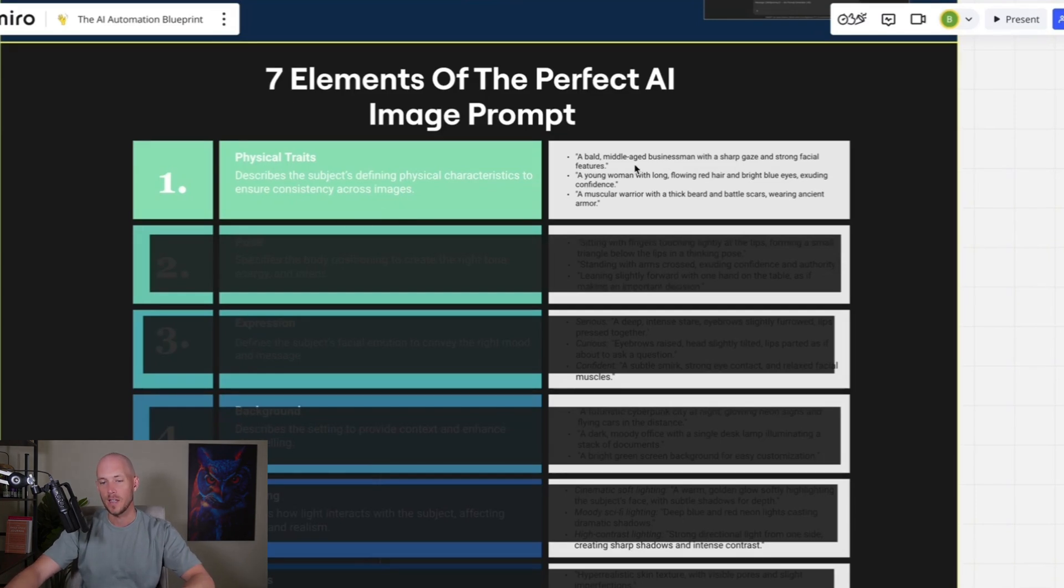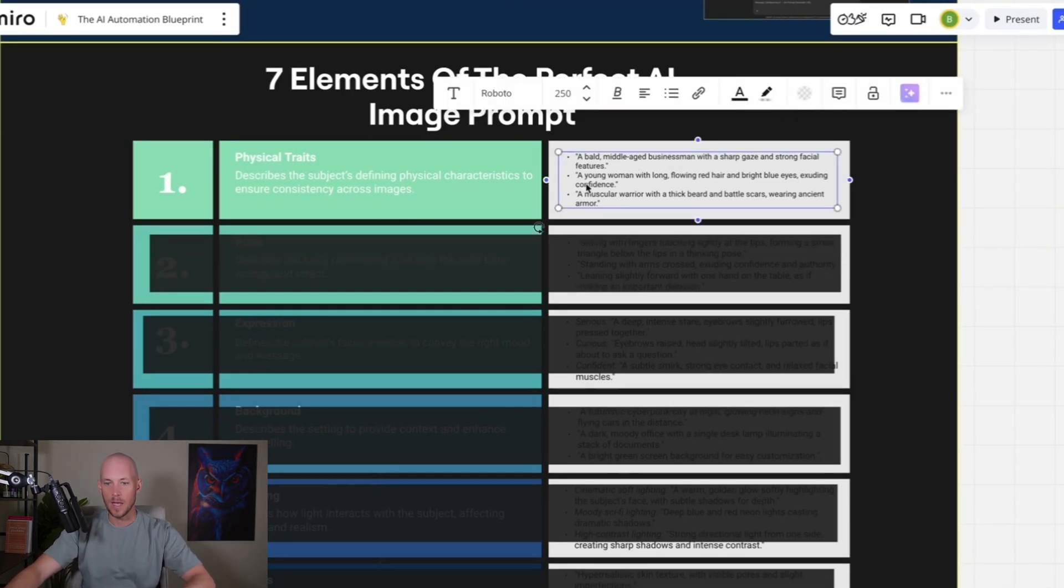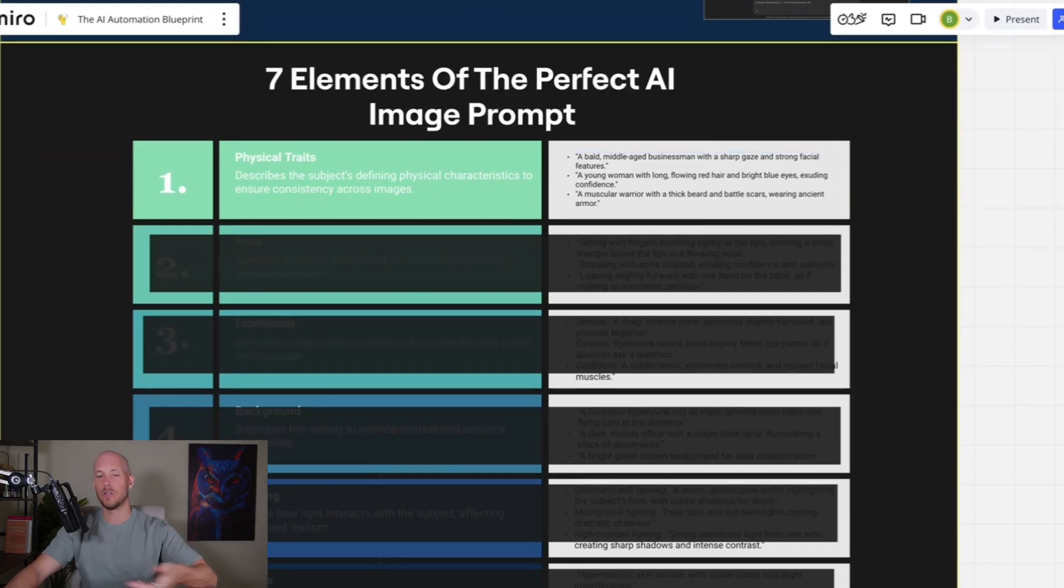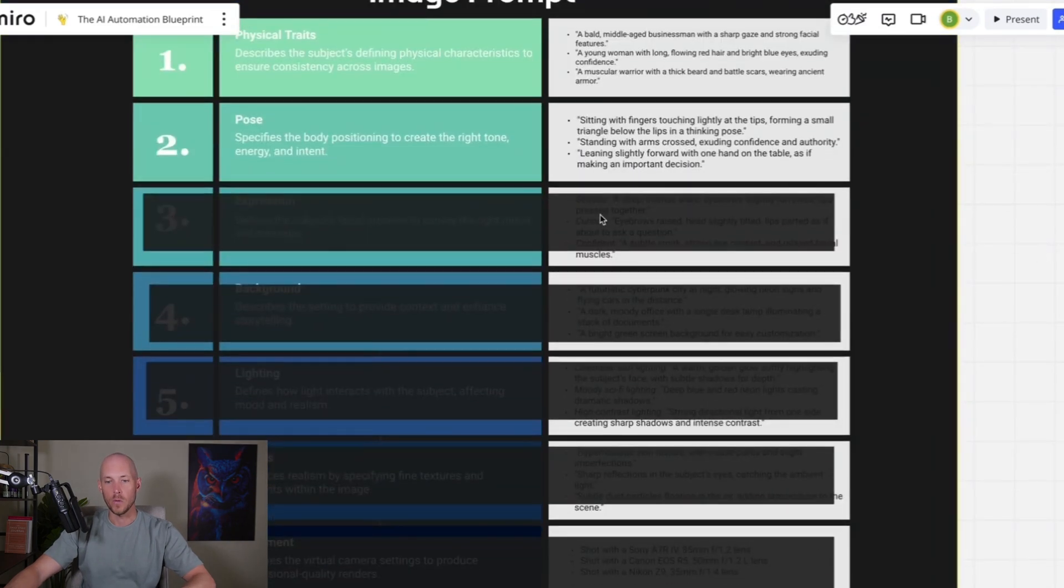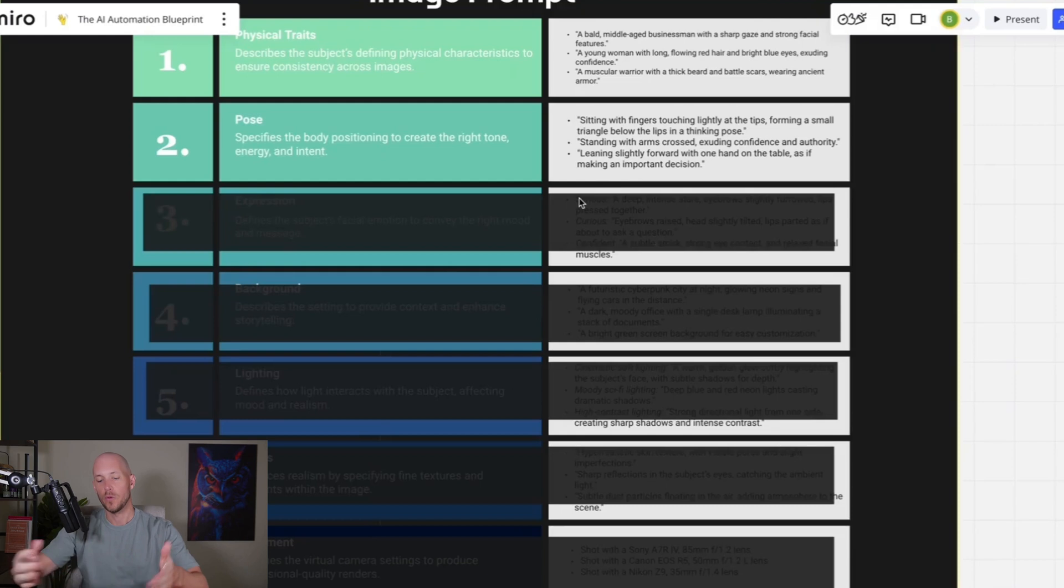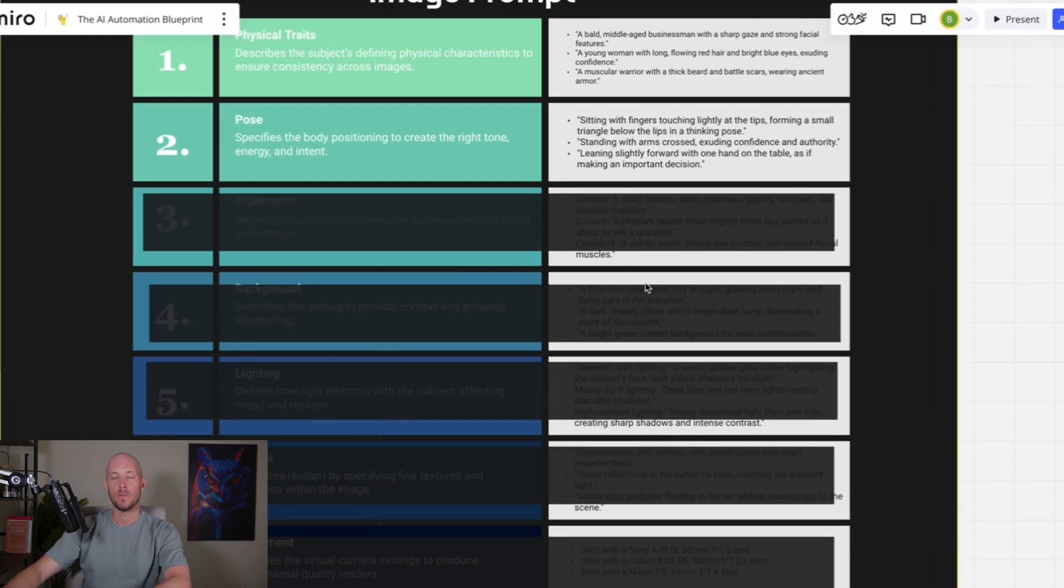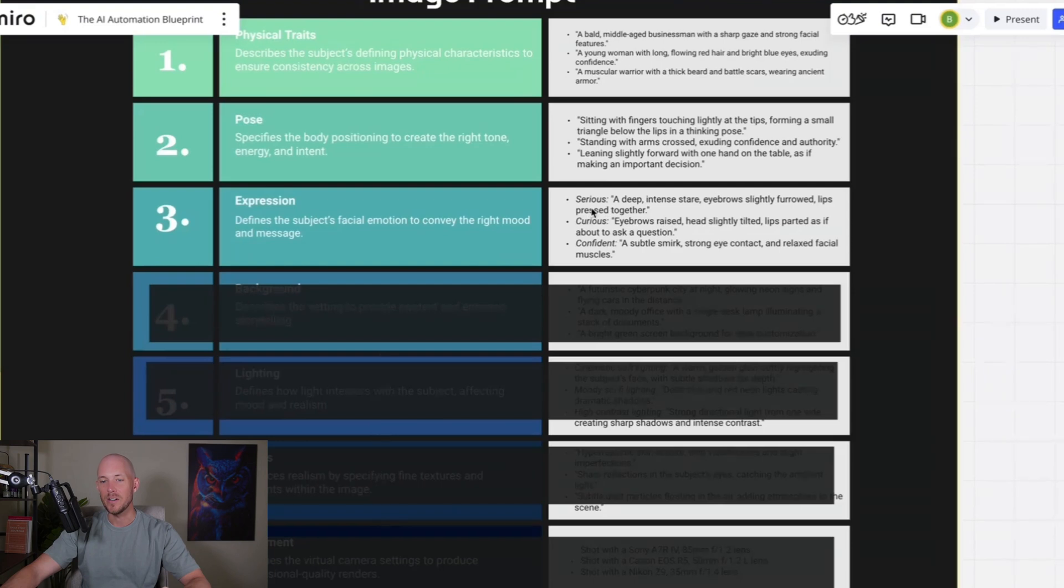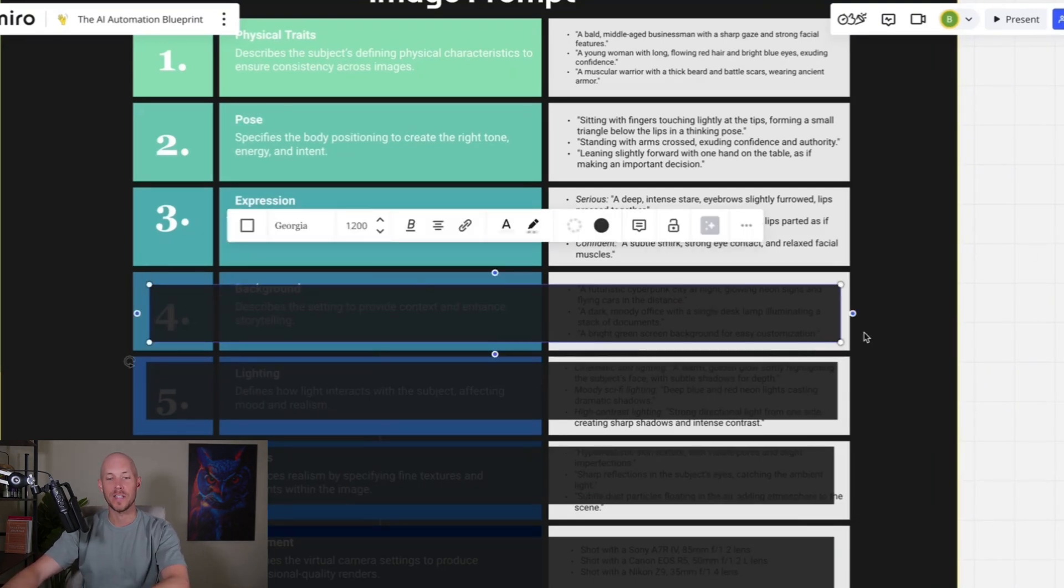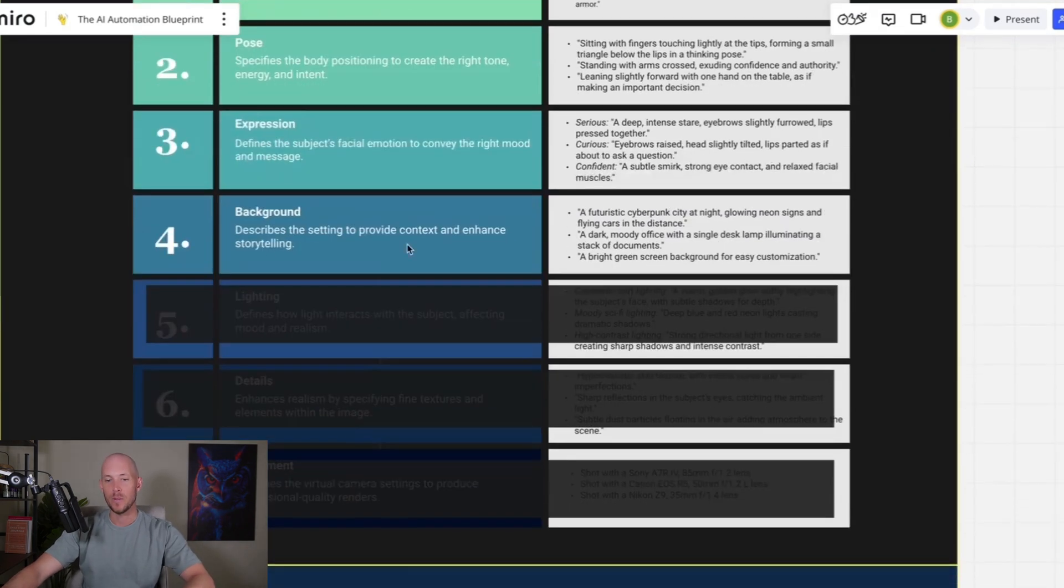So what I did was like, okay, what are these two tools actually doing? They're actually breaking it down into seven elements to create the perfect AI image prompt. And the reason why we want to know this is because when we go to the next step of building this into our automation, we want to give the AI some consistent descriptions for each of these seven elements. Number one are physical traits. It's typically starting with a physical trait.